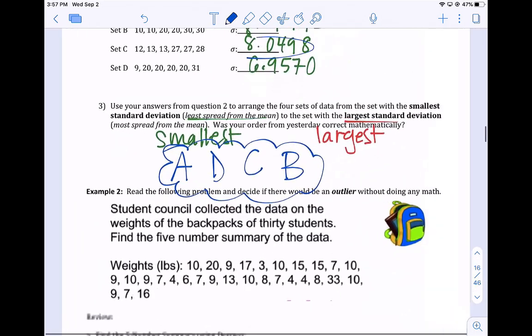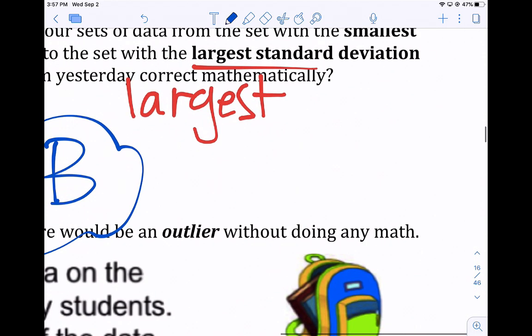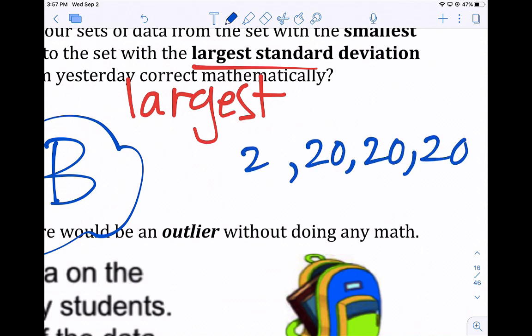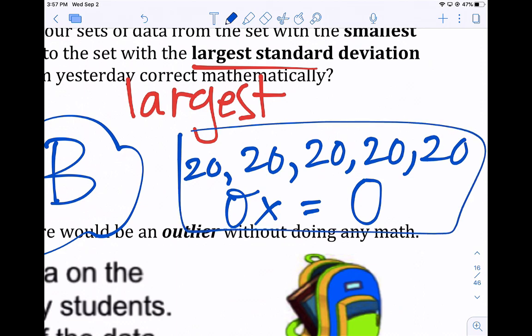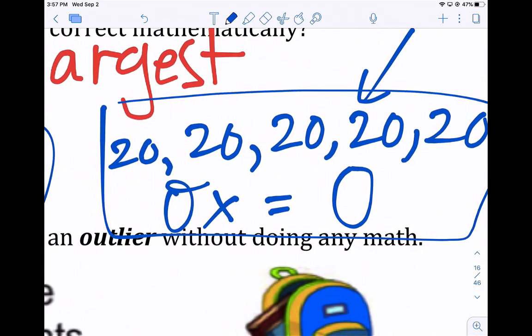Another example of average distance from the average: let's say each of our data points was 20. What is the average distance of each of those numbers from the average? The answer is 0, because the average of all those 20s is 20, and each number is 0 away from 20. So the smallest standard deviation you can have is 0, which means all the numbers are the same.